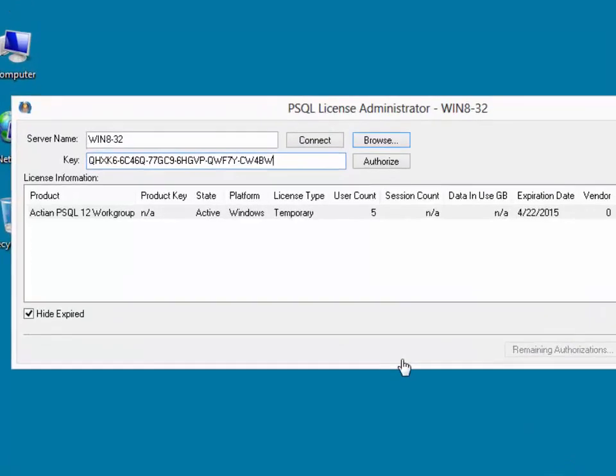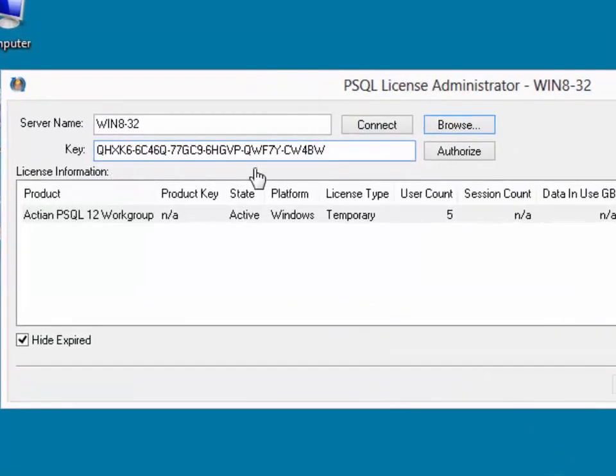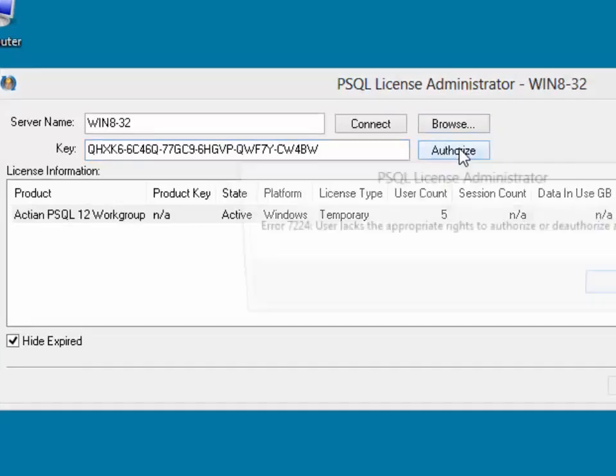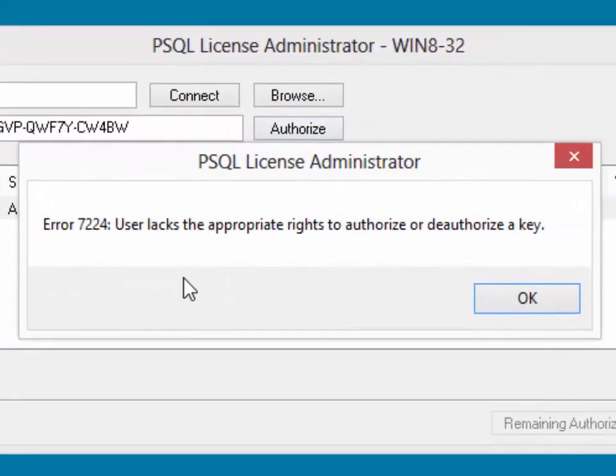Here's an example where we've pasted in our license key and we click the Authorize button. However, the system immediately comes back with an error 7224.